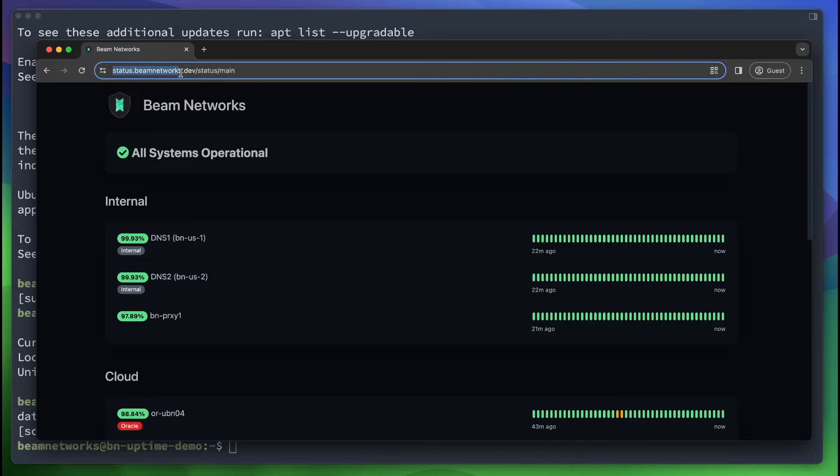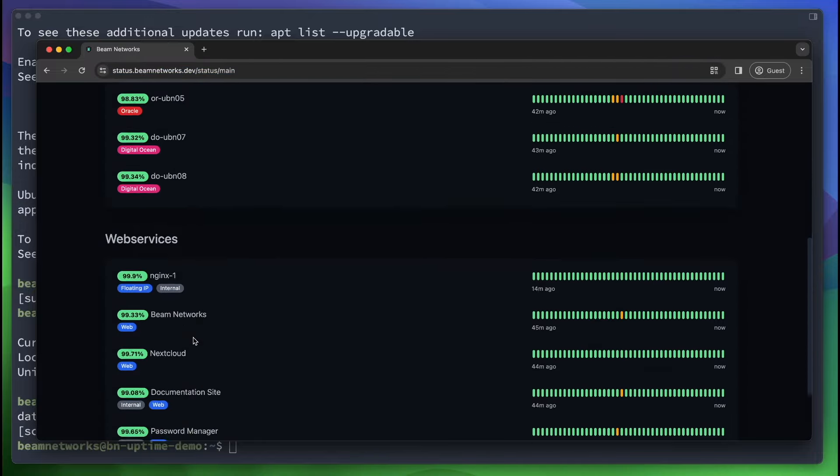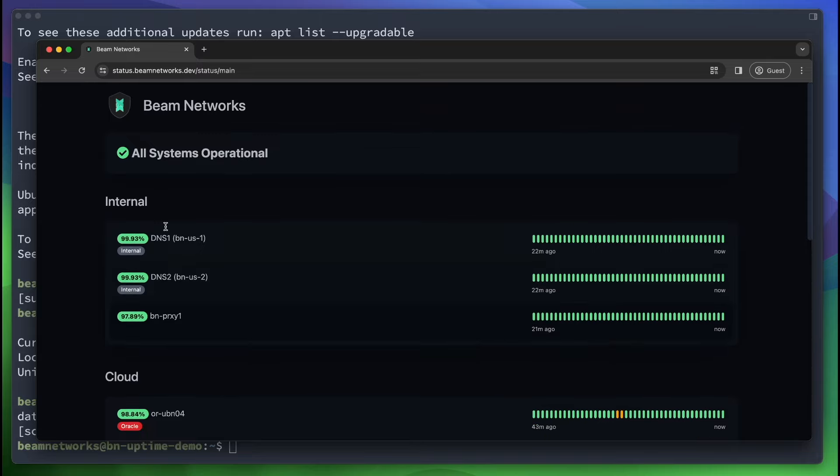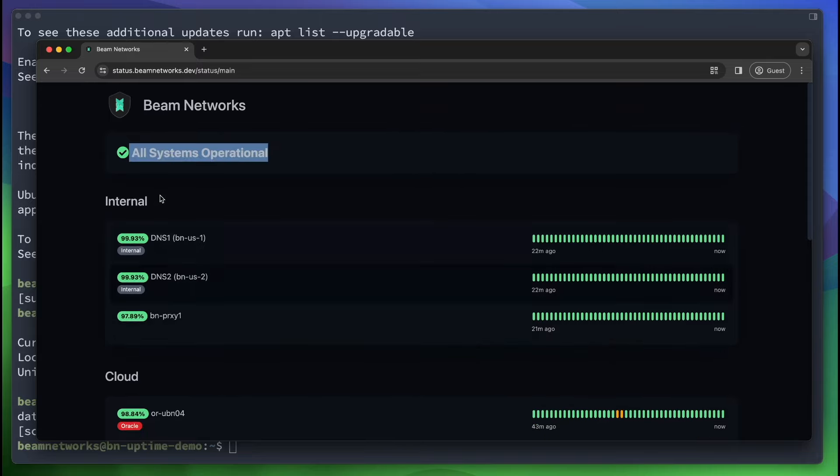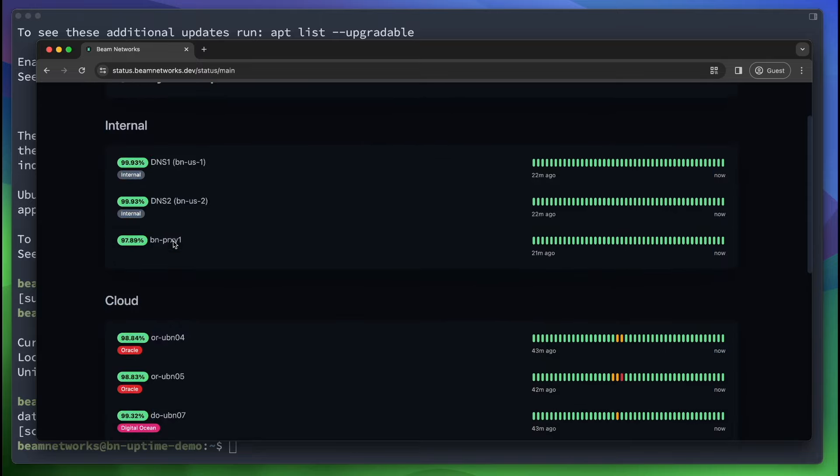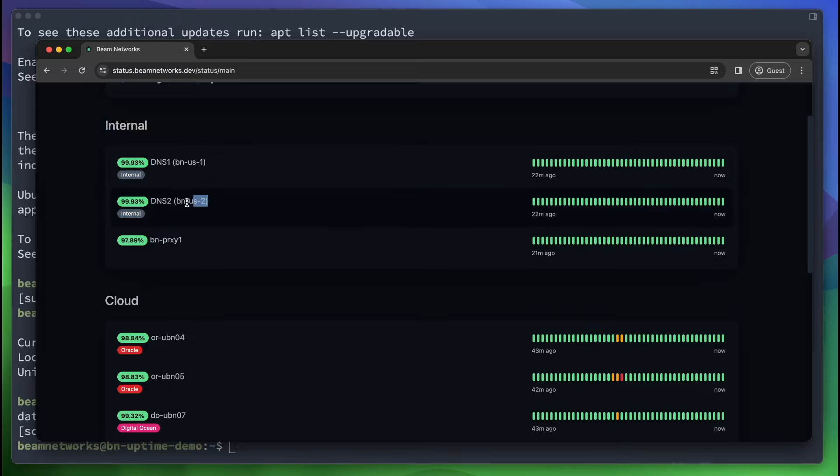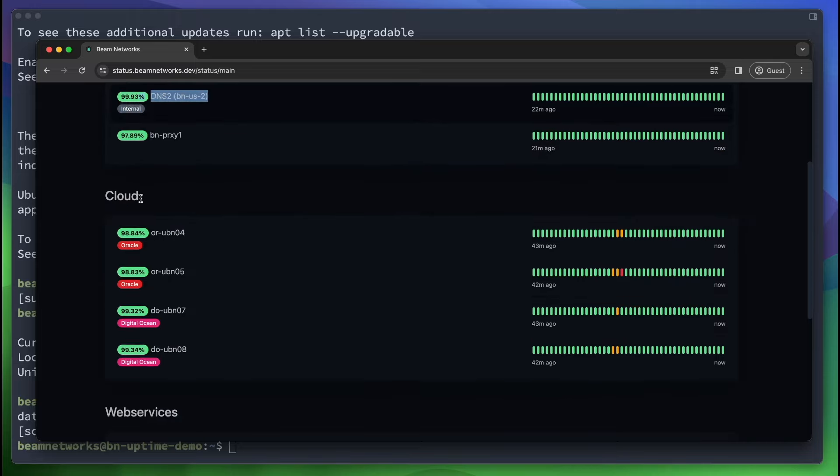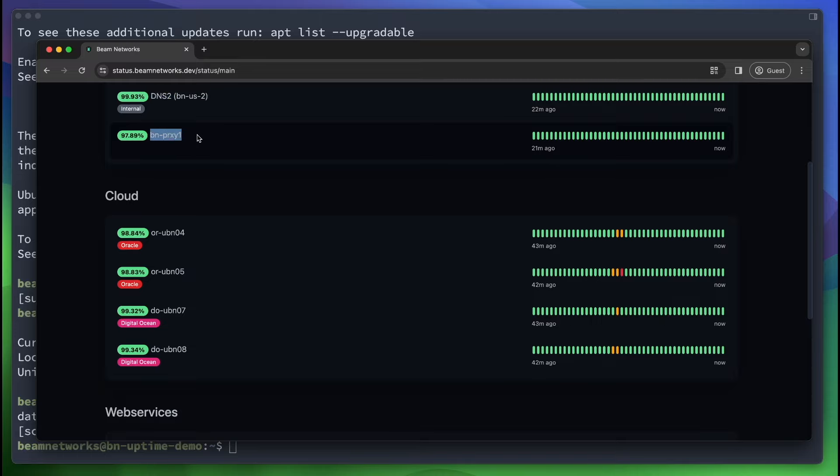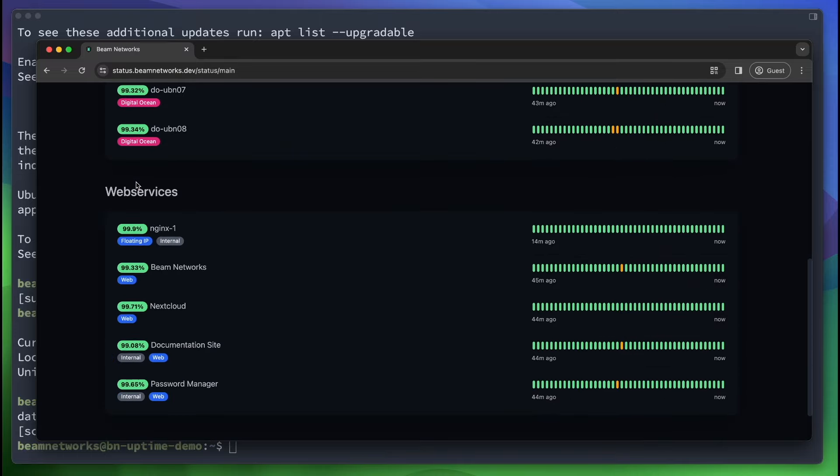As you can see here on this status page, we have status.beamnetworks.dev. This is actually my public status page that anybody can go to right now and they can see the status of my services. We have all systems operational. We have a nice page here, a nice layout of each different service we offer.